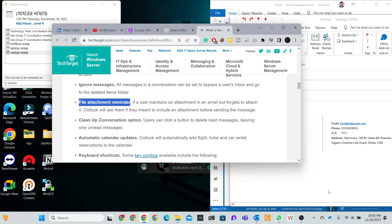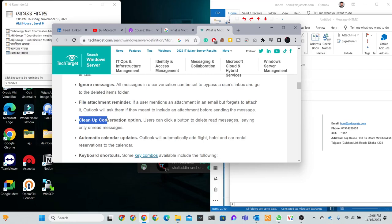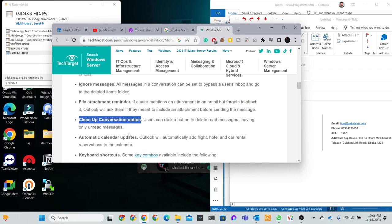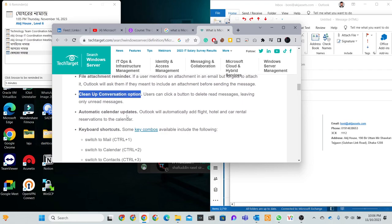You can attach files to emails and set reminders. When you have a subject, you get a reminder notification. Then there's the conversation option, conversation join, and automatic calendar updates.